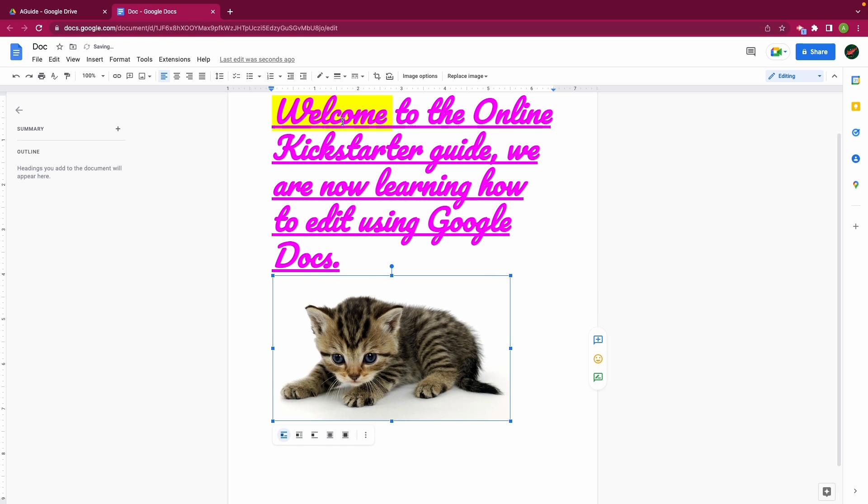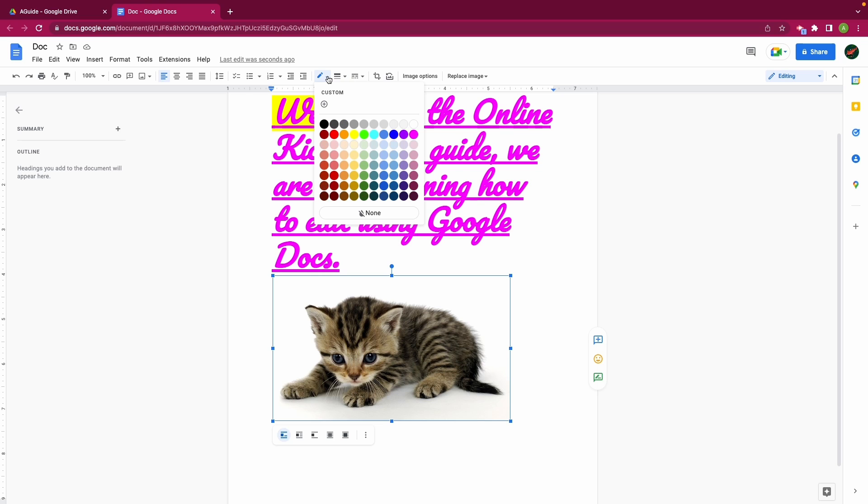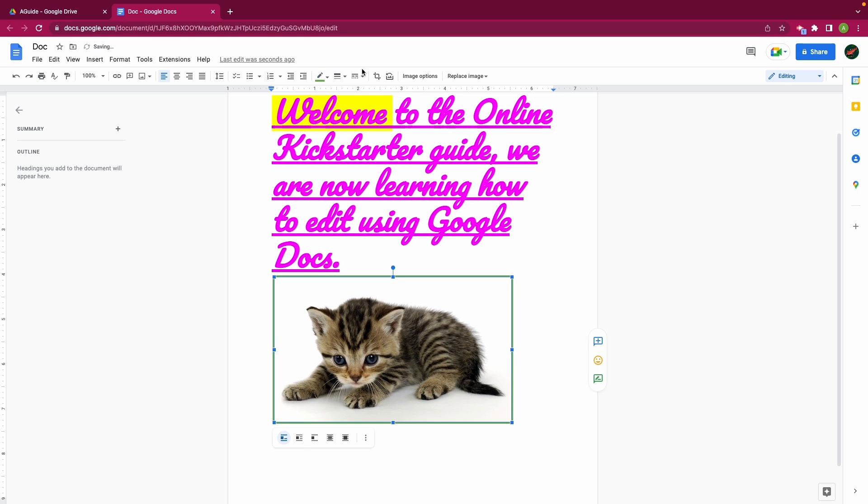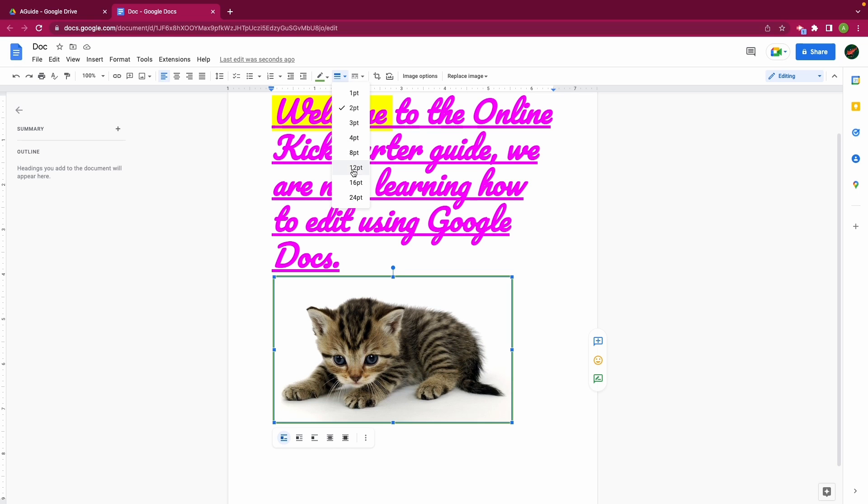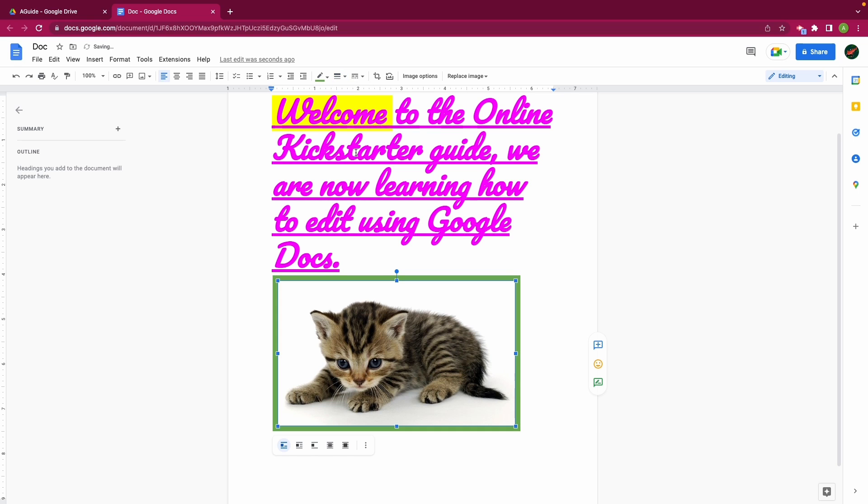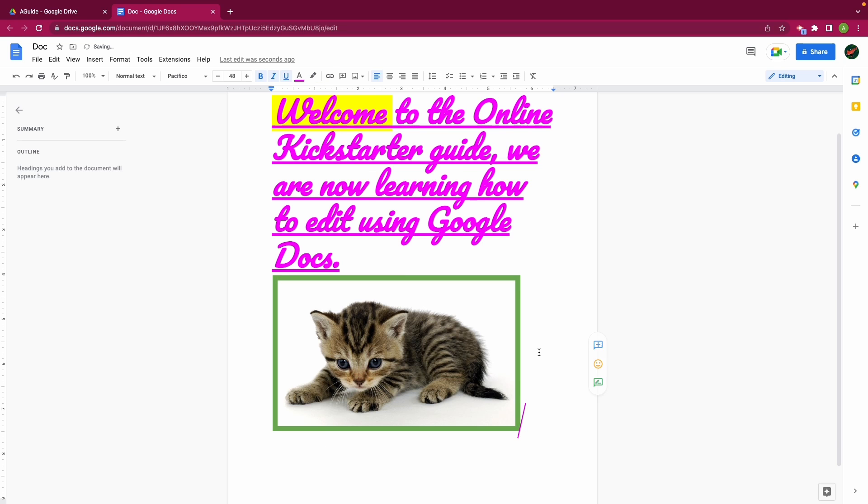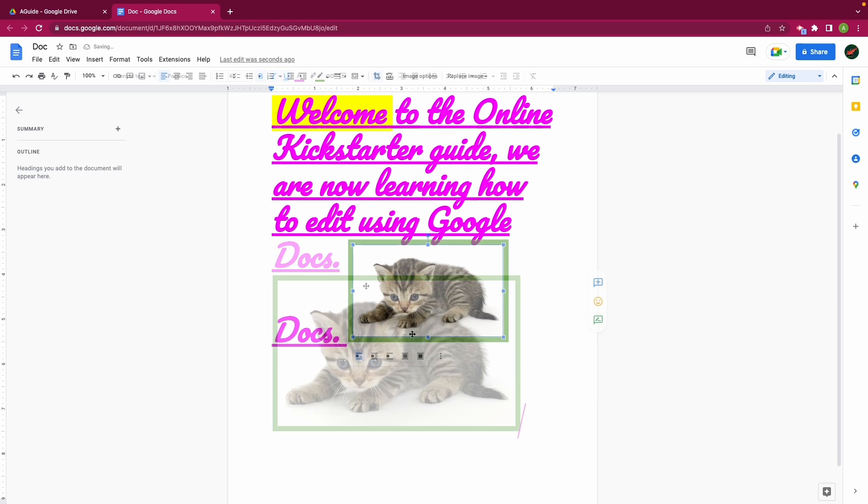I would like to put a border around my kitten or my image and to do this I can come up to the top toolbar and select a border color. I might choose green and I can also choose a border weight. So one point is quite small all the way up to 24. If I were to choose 8 you can see that my border has gotten quite thick.